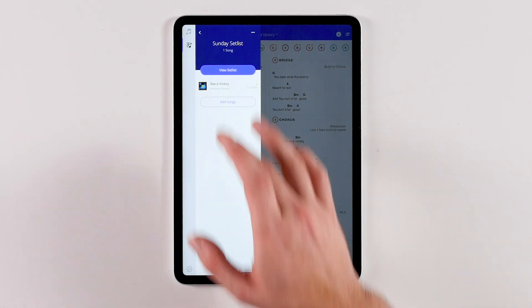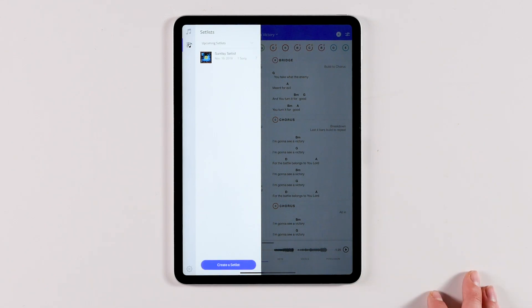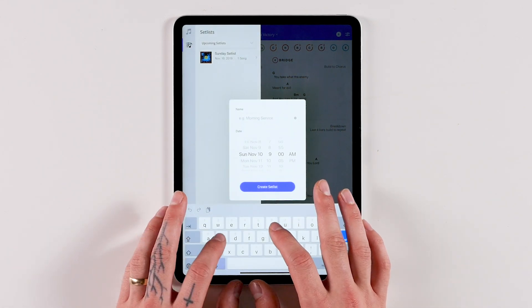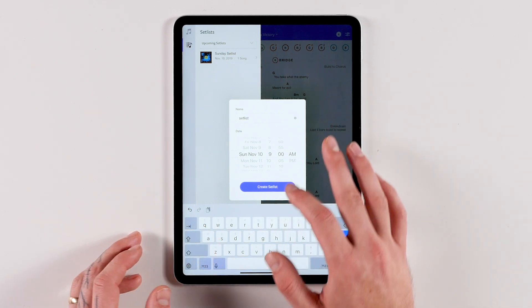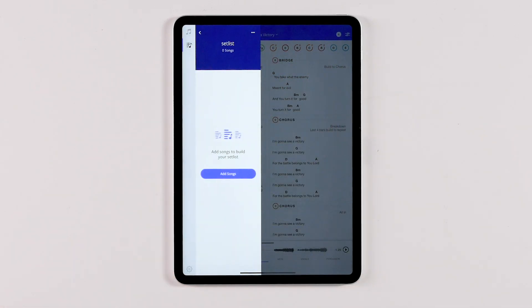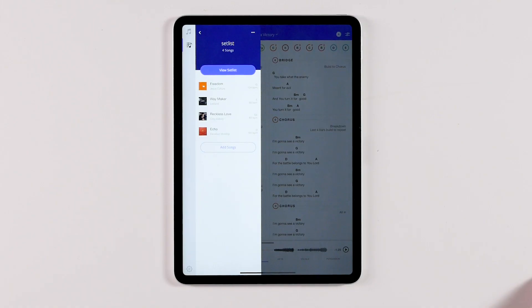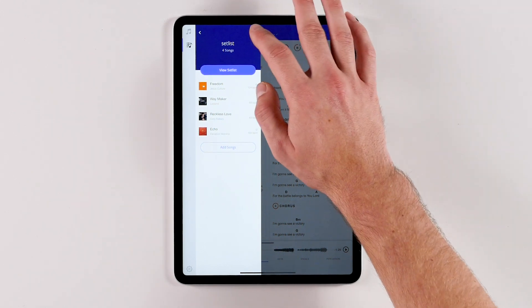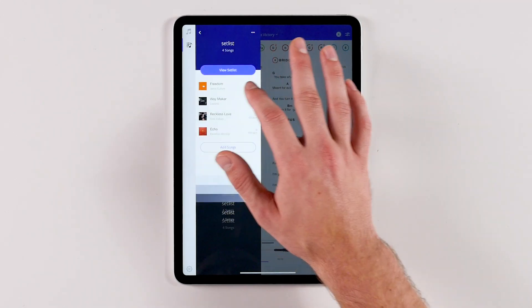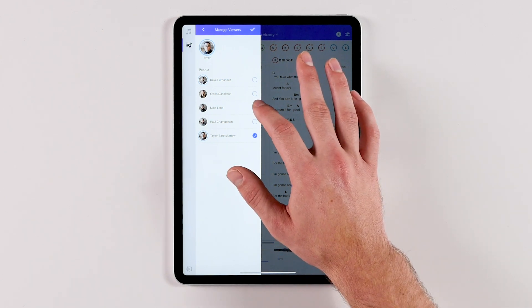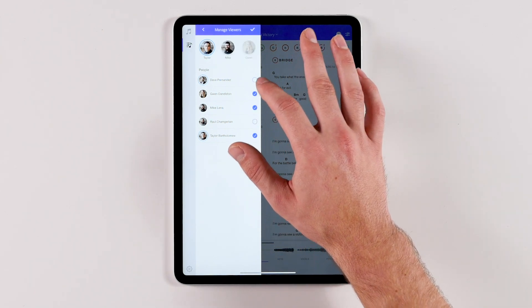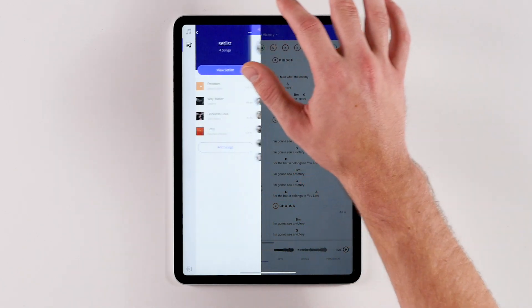Building a set list to share with your team is easy. Go to the set list tab and hit 'Create a Set List.' Give it a name and a date and you're off to the races. Tap 'Add Songs' and it will open the songs menu. Once you feel good about your songs, head back to the set list and tap the edit button in the top right-hand corner and select 'Manage Viewers.' Here you'll see a list of everyone in your organization and you can add the team members that need to see the set list. When they open ChartBuilder, the charts and RehearsalMix will be available for that whole set list.